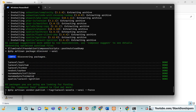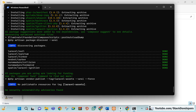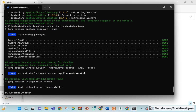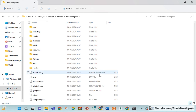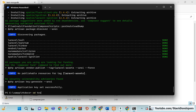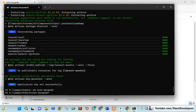Laravel has been installed. Now we can go inside our project folder using 'cd test-mongodb'. We are inside the Laravel folder now. Before proceeding further, we are required to install one package.